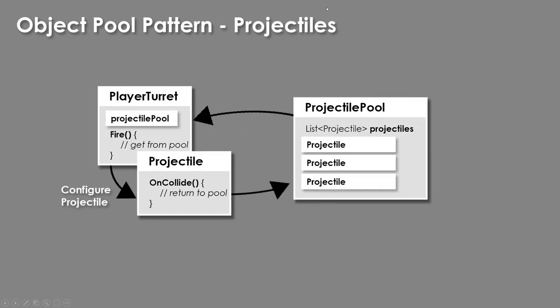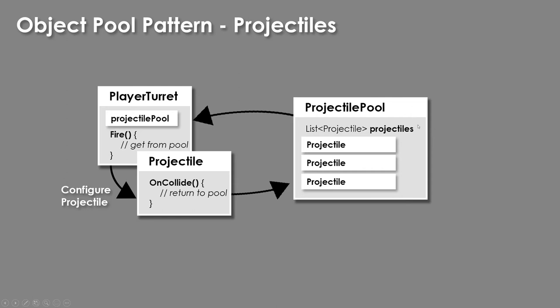And the example that we're going to look at is how to do this with projectiles. And there's one extra step of complication here, which I think is worth mentioning. We're going to have our pool of projectiles that are created at the beginning, and we're going to have a player turret. And when the player turret wants to fire a new projectile, it's going to request from the pool a projectile.